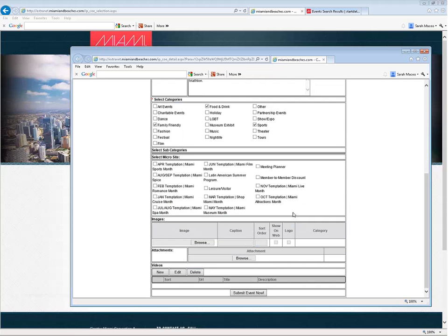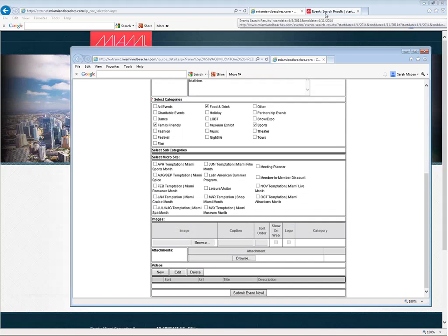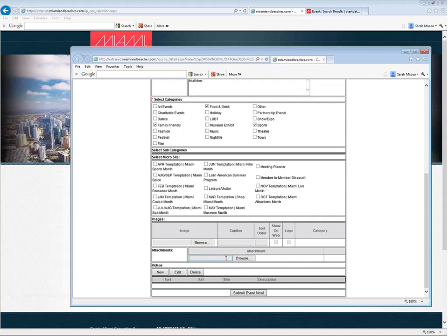Now finally, you do also have the ability to upload an image that is related to this event. If that's the case, then when someone views the event on the website, it will have a different picture than what would normally appear on your partner listing, your detail page. If you do not upload an image here, we will just select a photo from your company's image gallery.